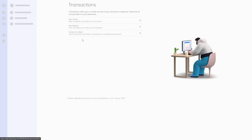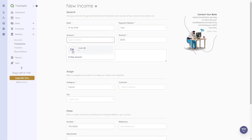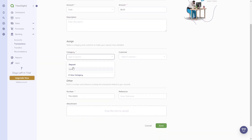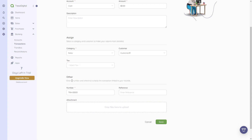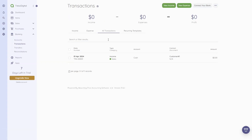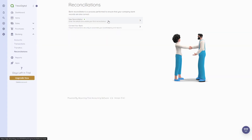Under 'Transactions,' you would set up a new transaction for each payment. If you have the bank connection app, transactions would be imported automatically. If you click 'New Income,' you can enter the type, date, payment method — for example bank transfer — amount, description, and assign it to sales or a deposit, and choose a customer. You can also add tags. Under 'Transfers,' you can set up a new transfer, and 'Reconciliations' works similarly.